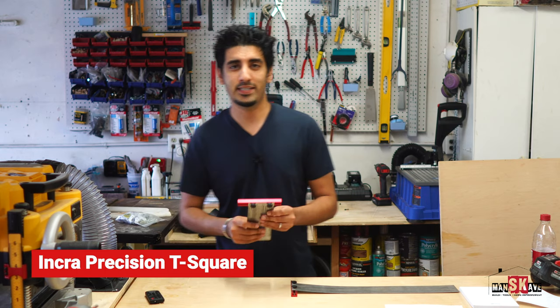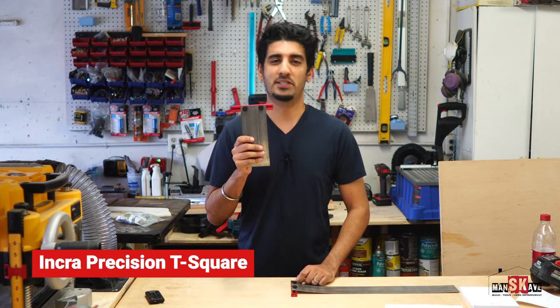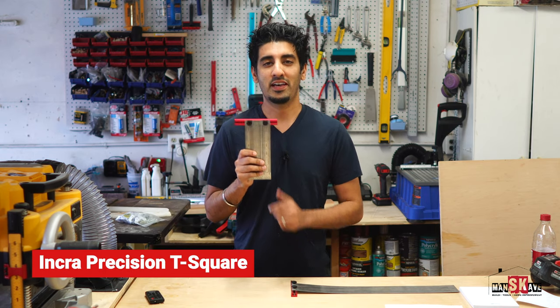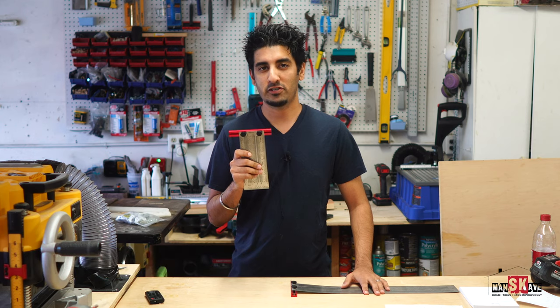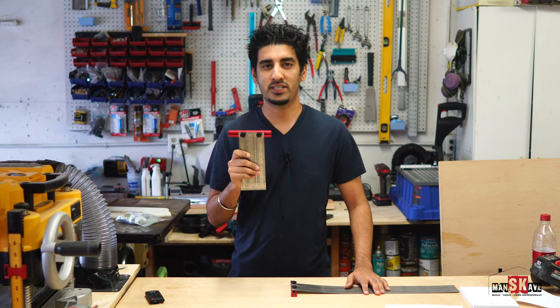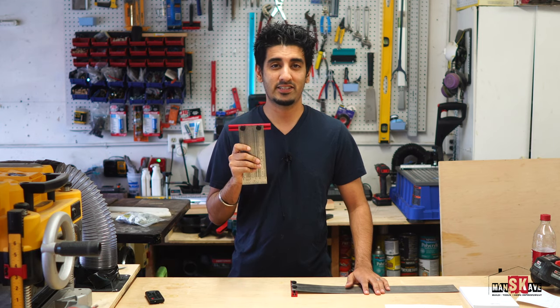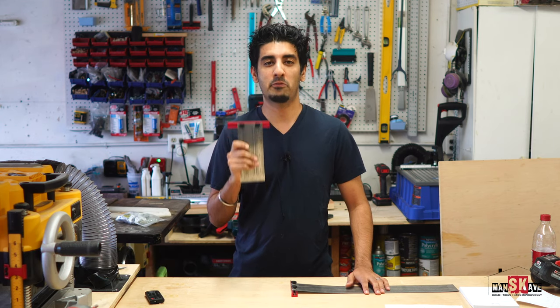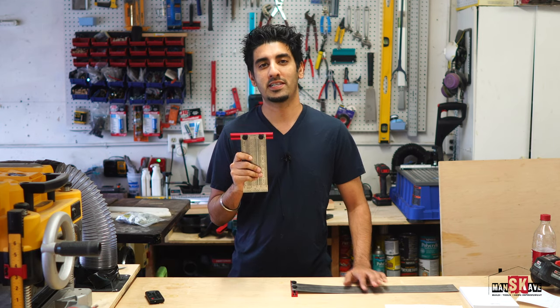This, folks, is the Inkra Precision T-Square. It has quickly become my favorite measuring tool due to its versatility, its accuracy, and the ability to make repetitive measurements.